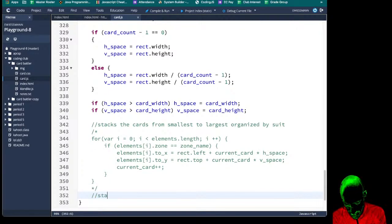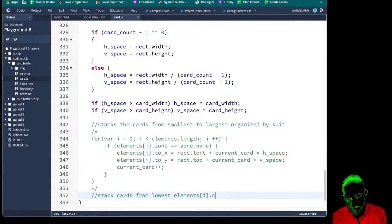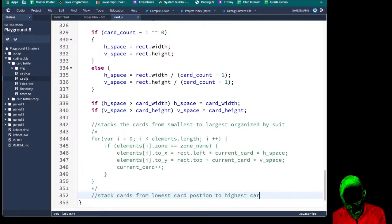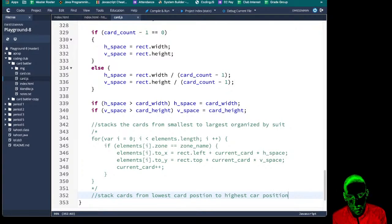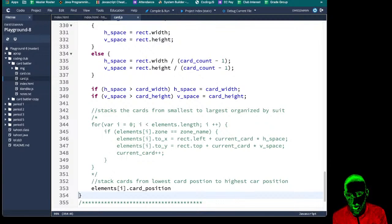What we're going to do is say: 'stack cards from lowest card position to highest card position.' And we are using this card position piece.